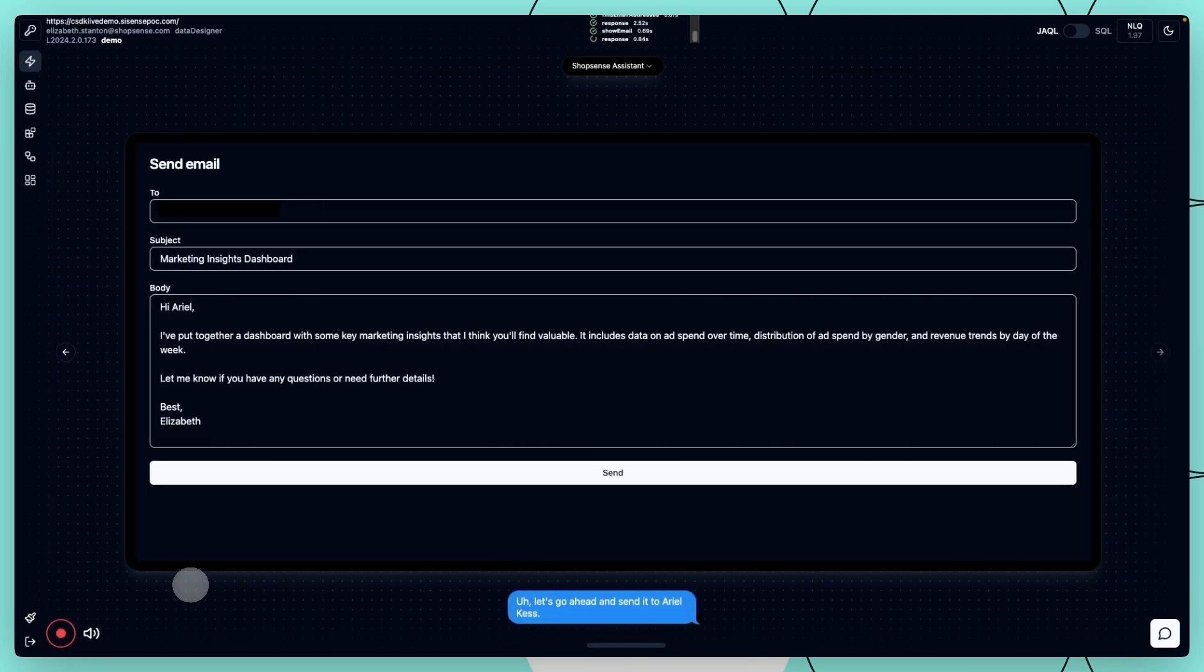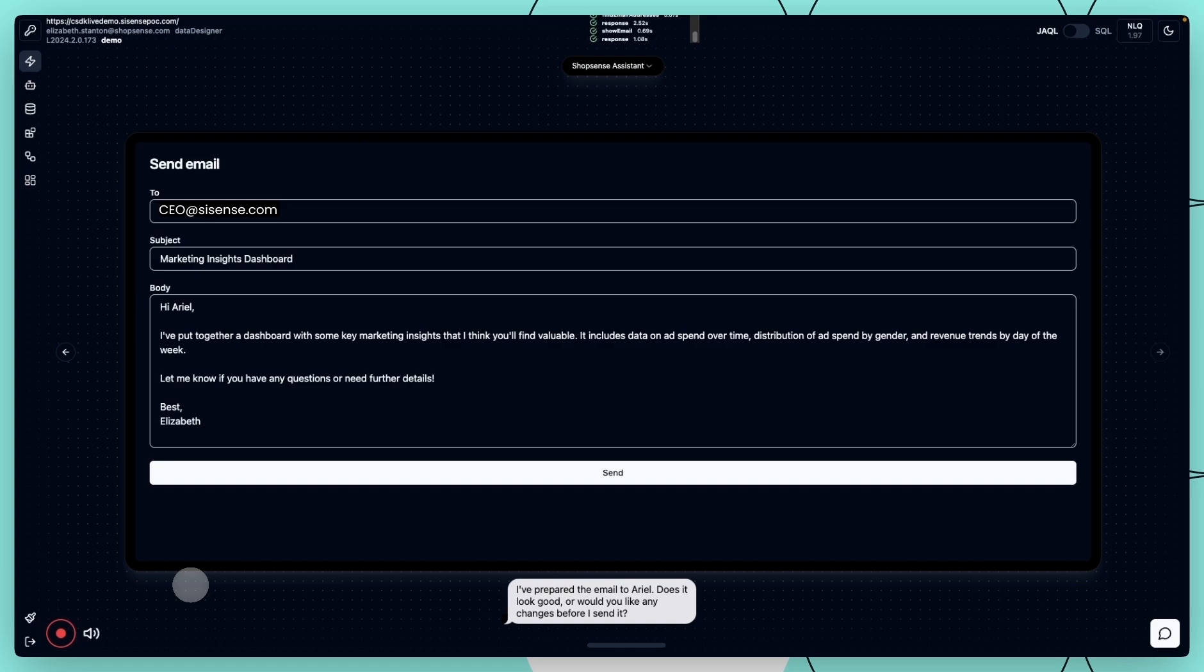I've prepared the email to Ariel. Does it look good, or would you like any changes before I send it? That looks great. Please send it.